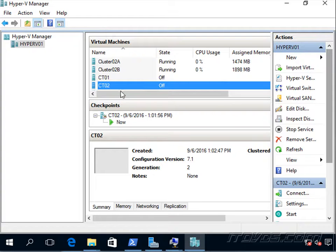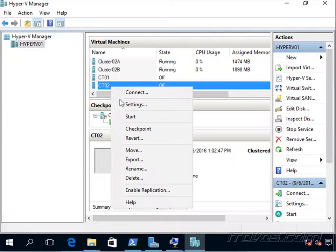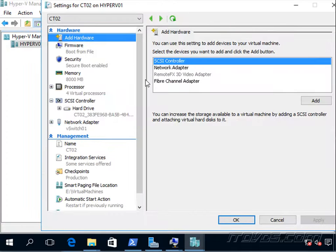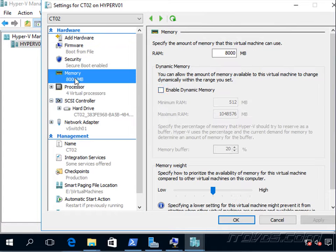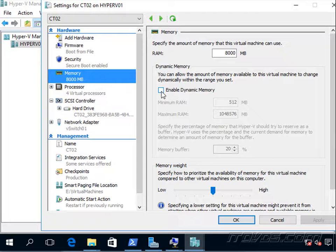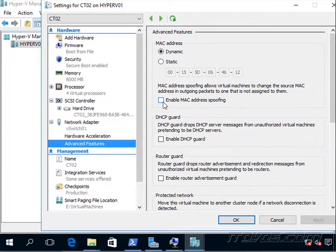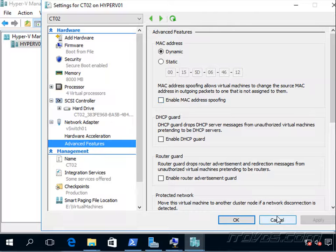So I'm on my physical host here, that's Hyper-V 01. I've got my virtual machine CT02. Let's go to the settings. If I go to memory, we're going to need to disable dynamic memory, and then also in my network adapter, go to advanced features, we're going to need to enable MAC address spoofing.